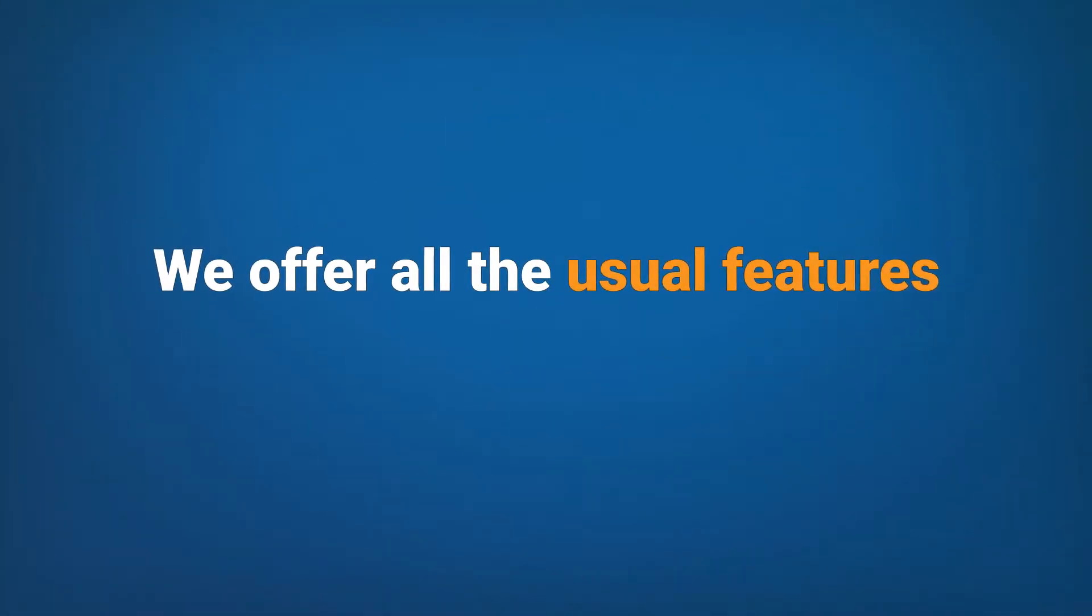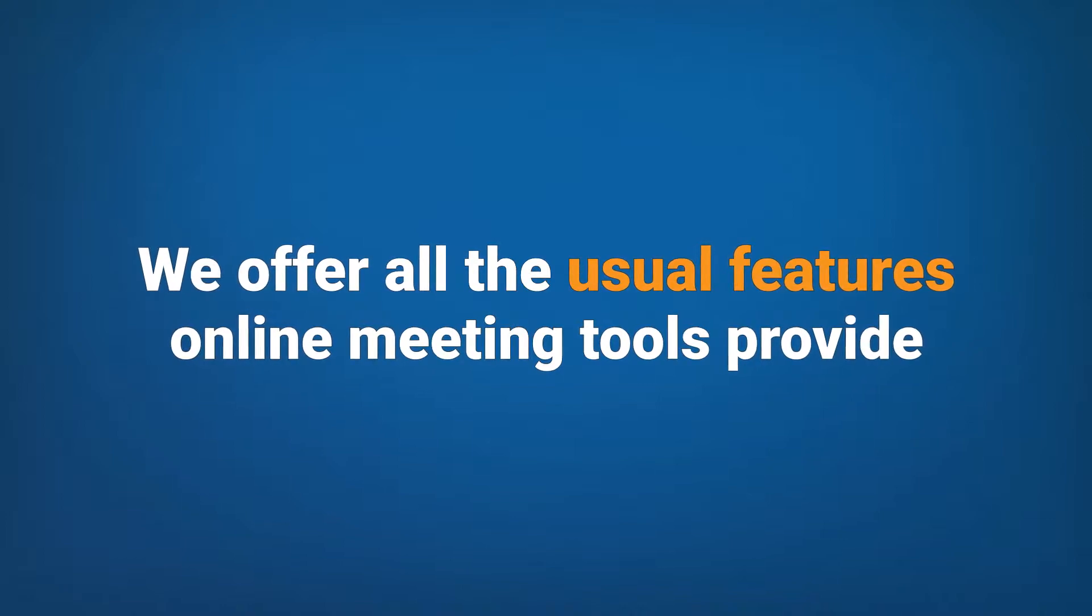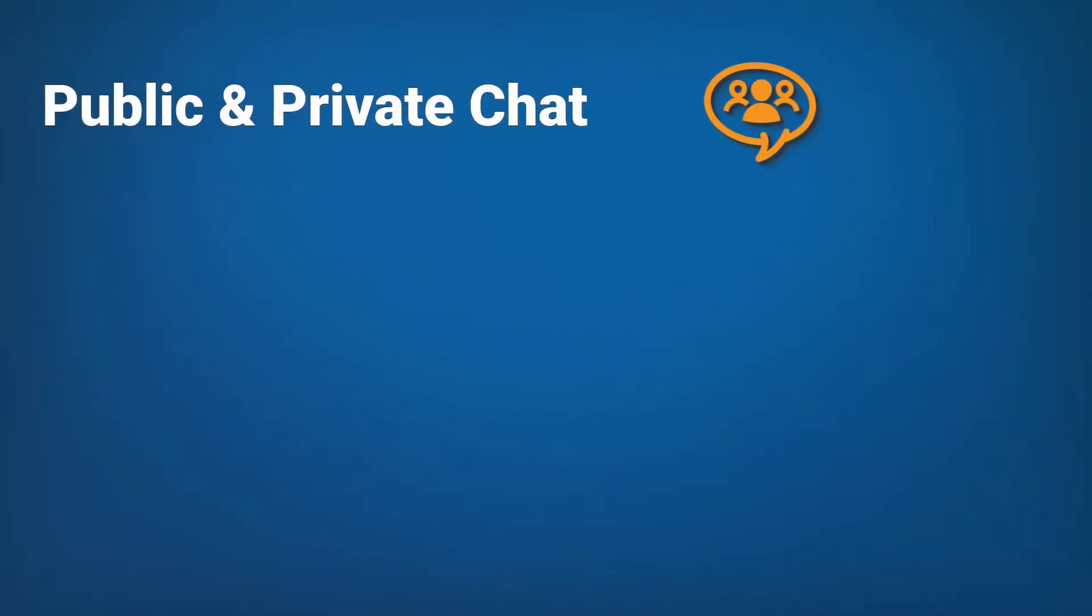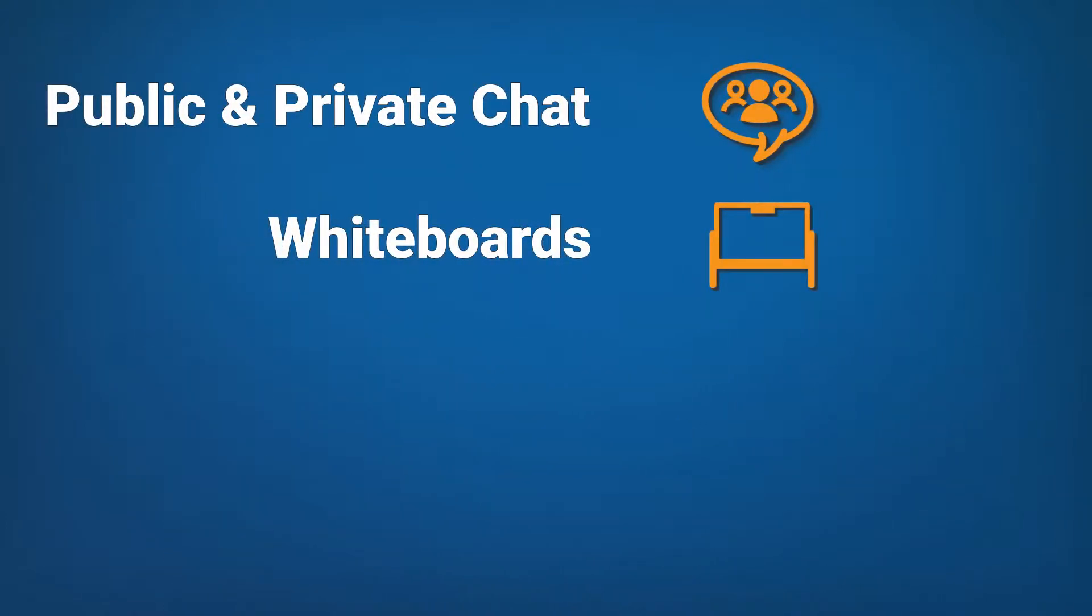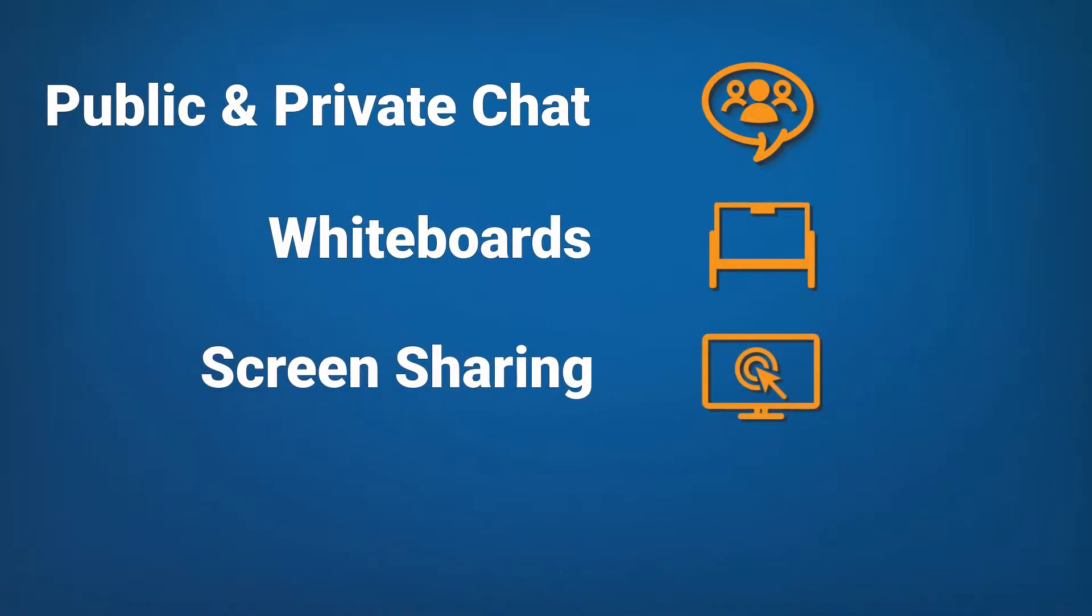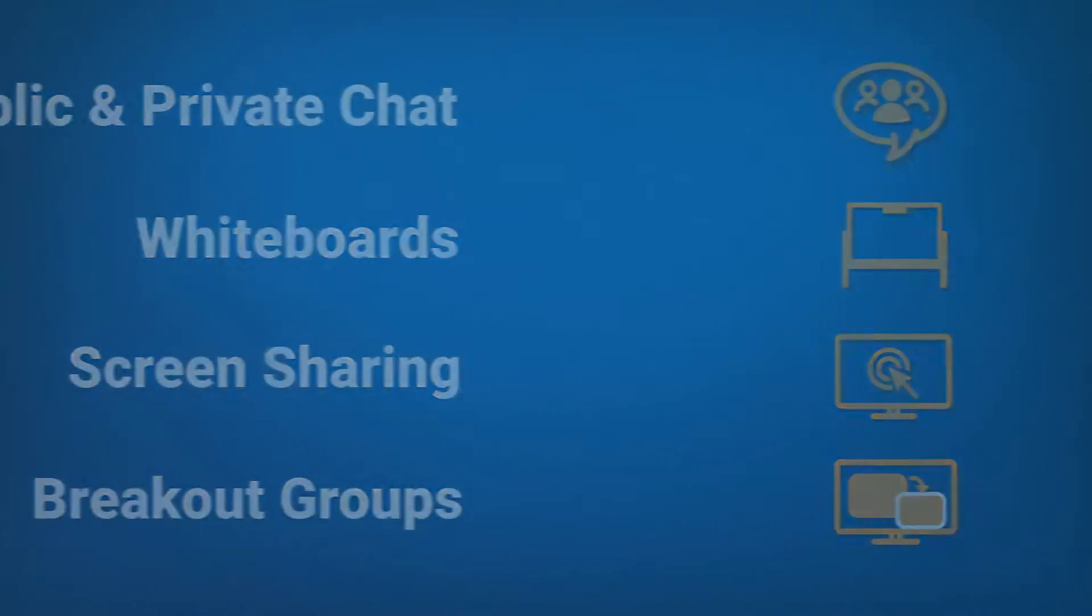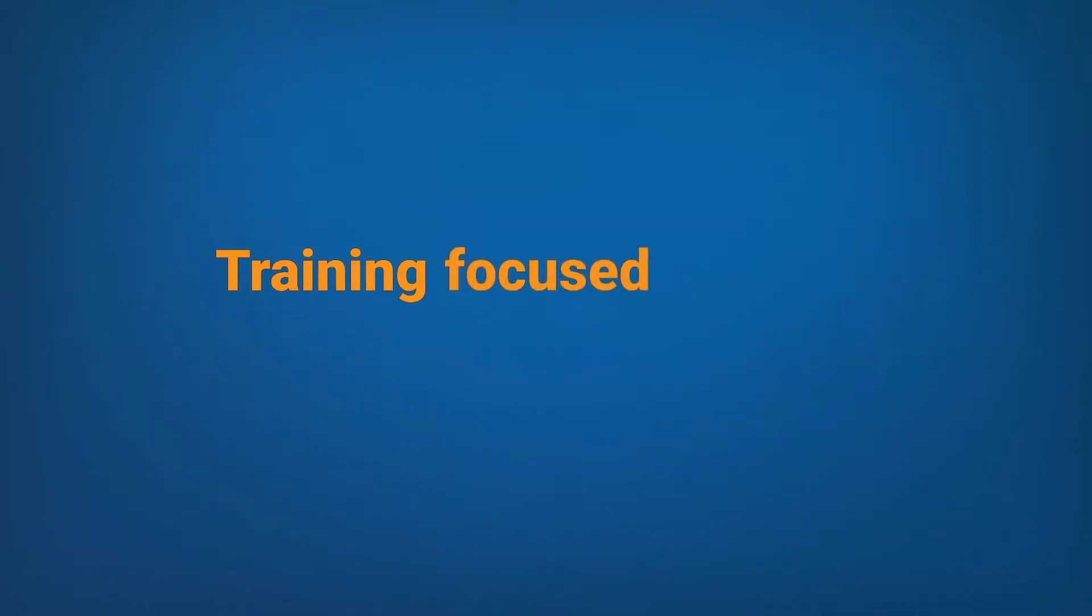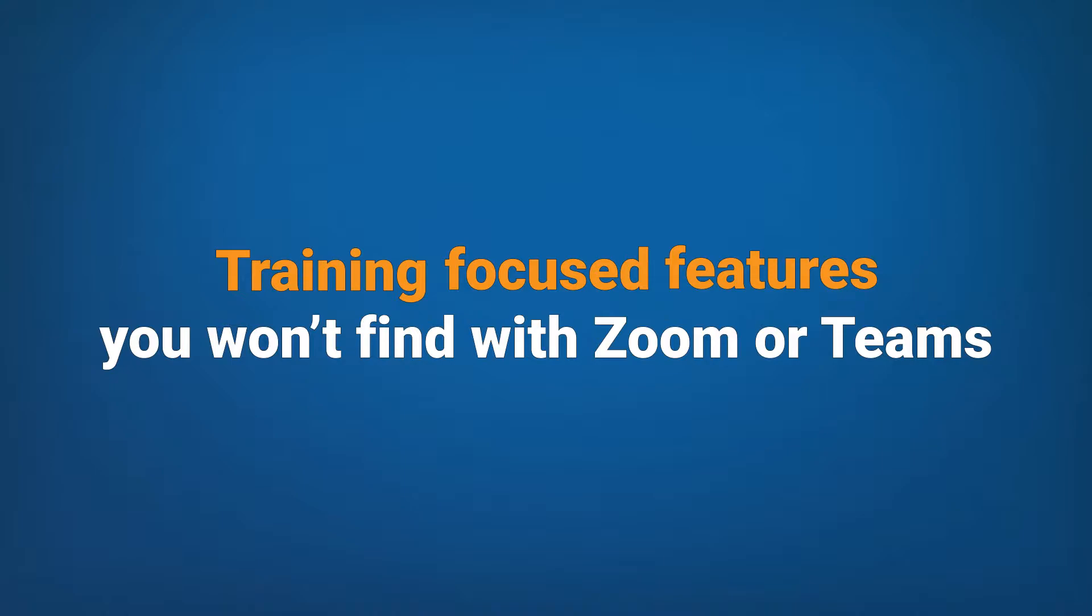We offer all the usual features online meeting tools provide, like public and private chat, whiteboards, screen sharing, and breakout groups. But we also provide training focused features that you won't find with Zoom or Teams.